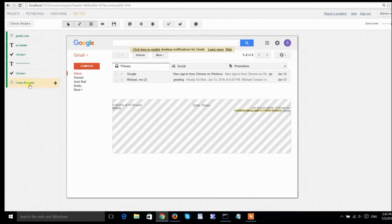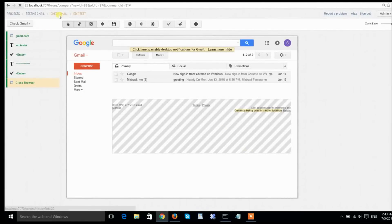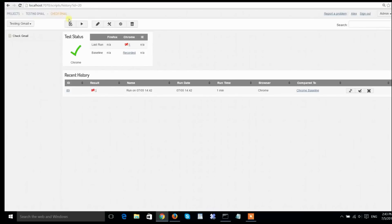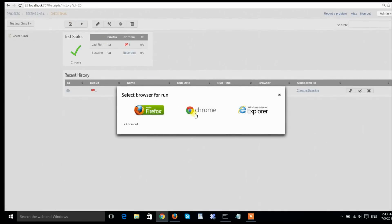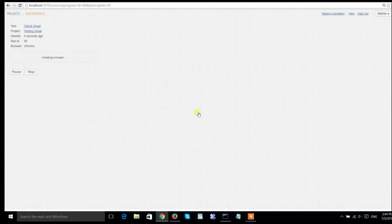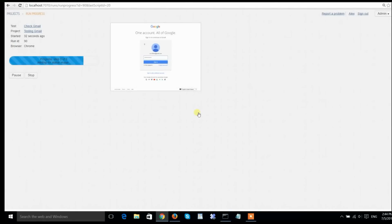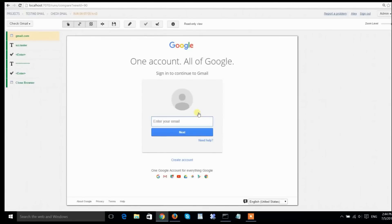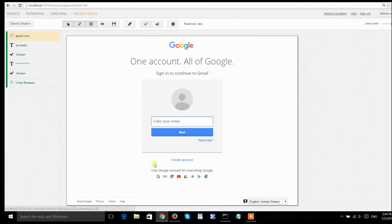Now, my test became green, and I'm pretty much done with the automation. To verify that my automation is complete, I will rerun the test again in Chrome, and as you see, it comes back green. That means my smoke test is running, everything matches the baseline, and I'm done.